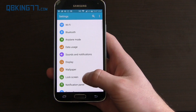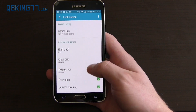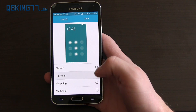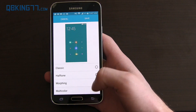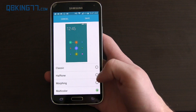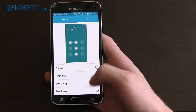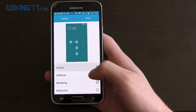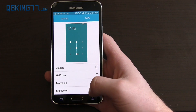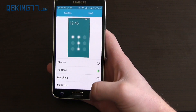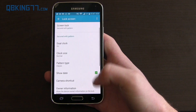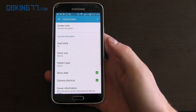One thing I noticed going to Lock Screen is pattern type. I don't know if this was there before, but you can change it to multicolor, halftone, morphing, or classic. I don't know if that was there on KitKat, but it looks different to me.